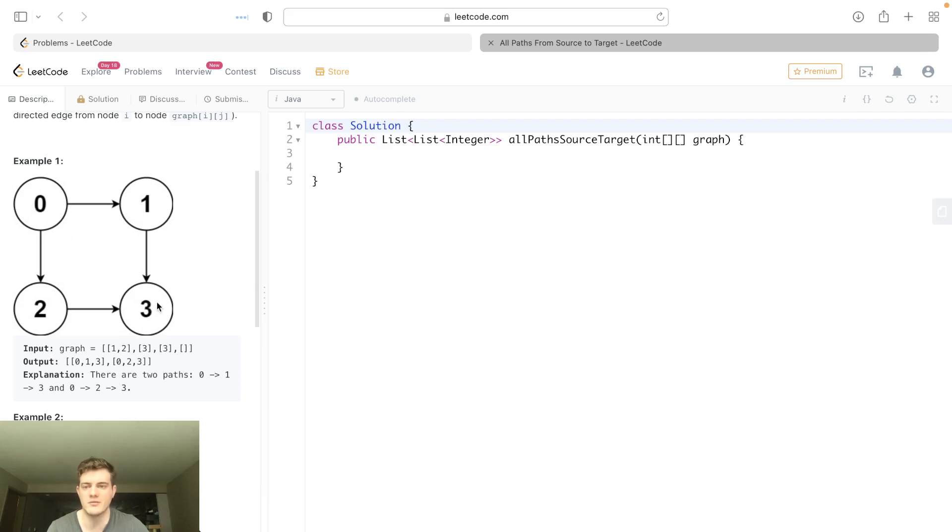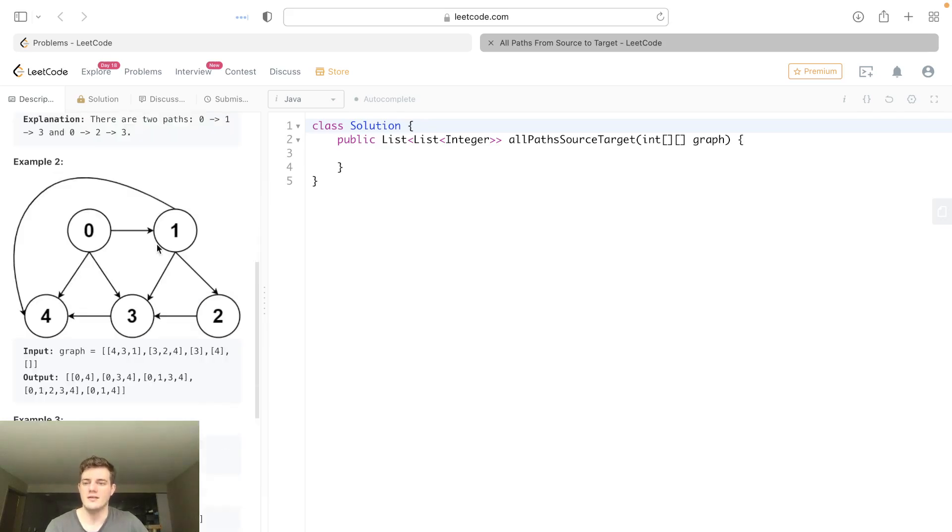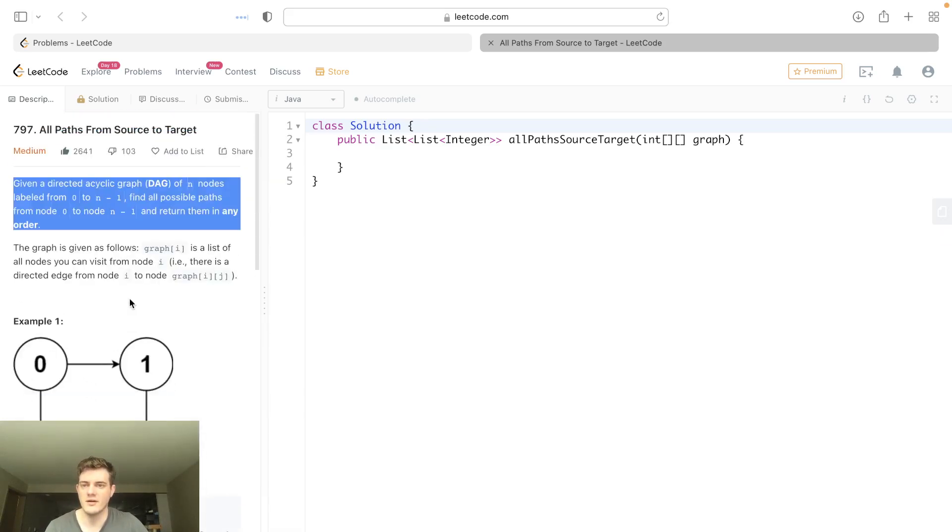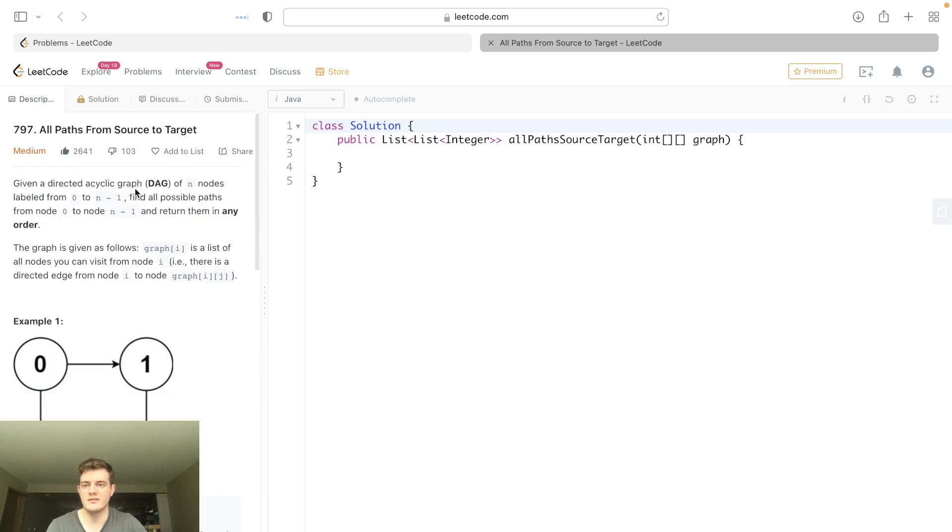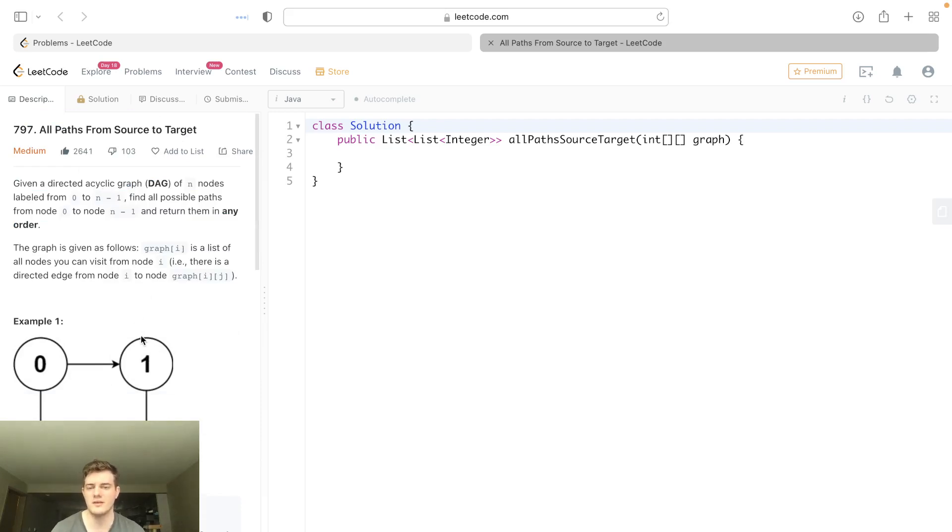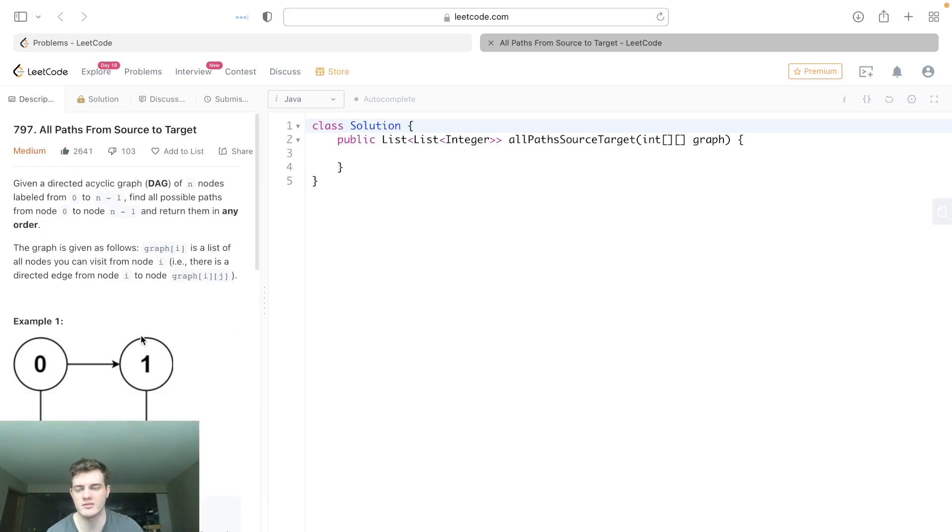Another key thing to note is it's acyclic, which means it has no cycles at all. So we don't have to keep track of a visited set or something. We can just go through it as normal because there will be no cycle, so we'll always end up at the end.